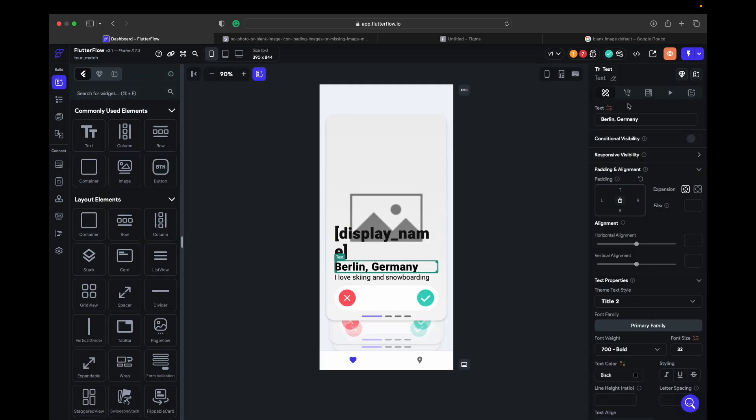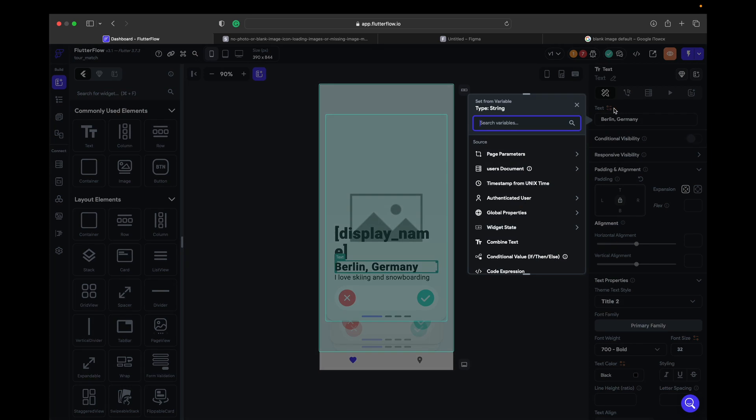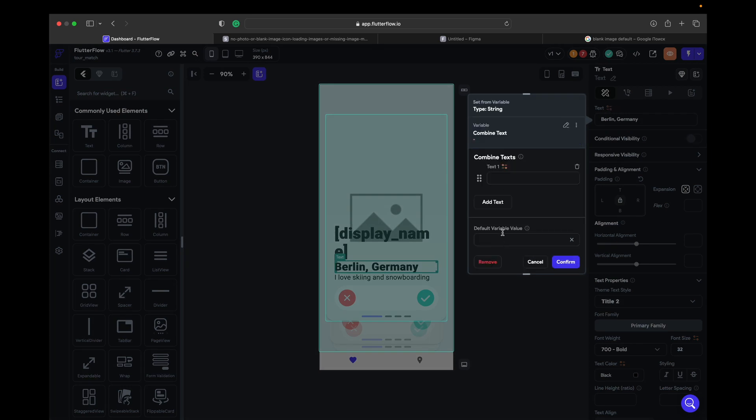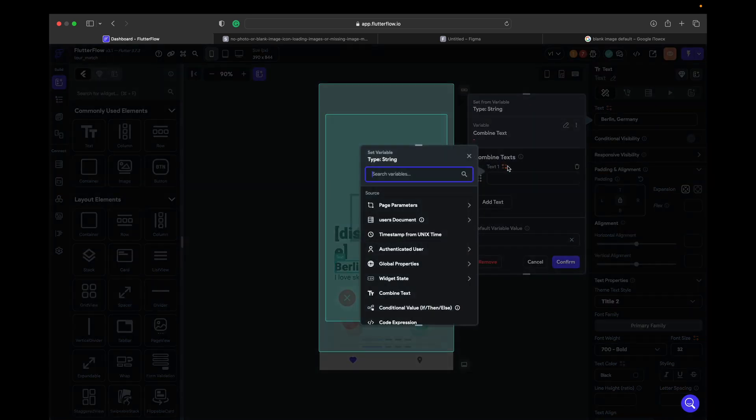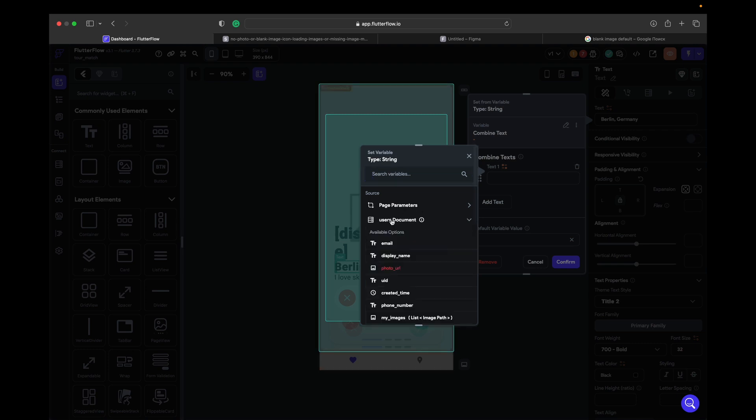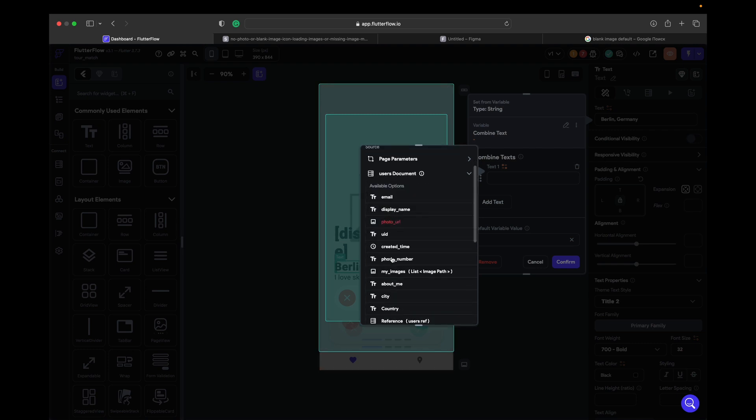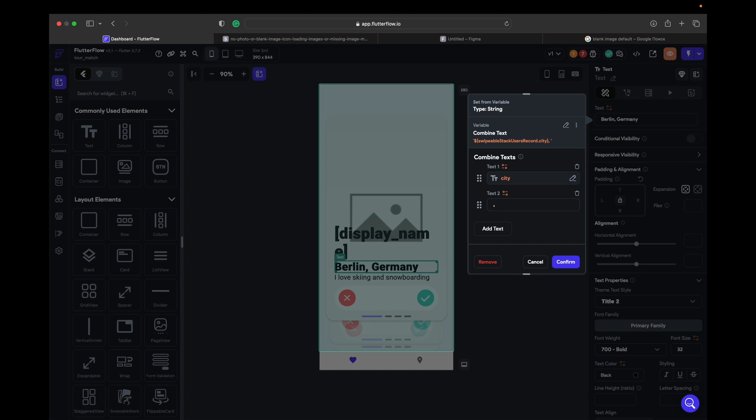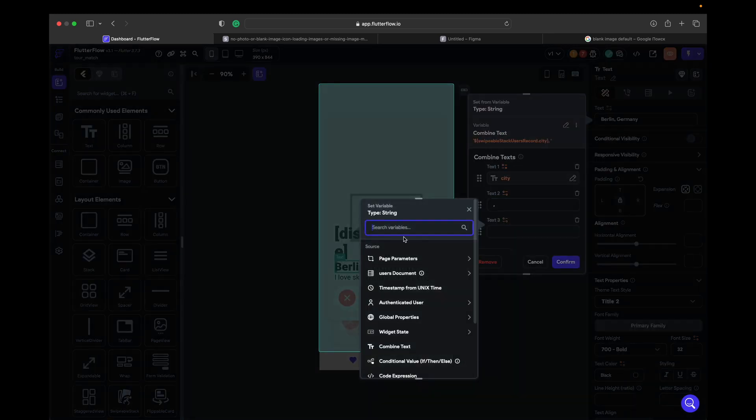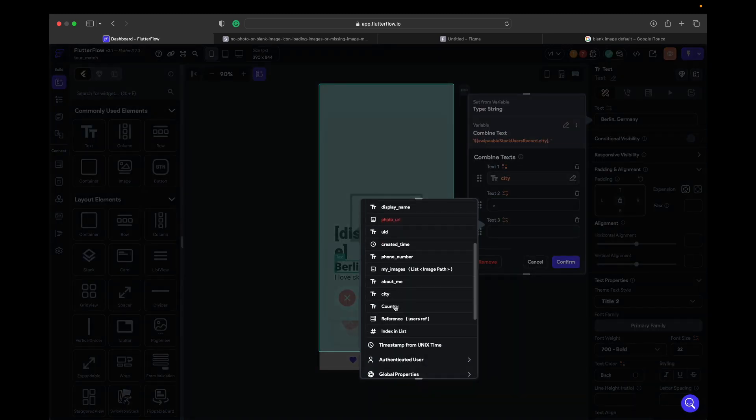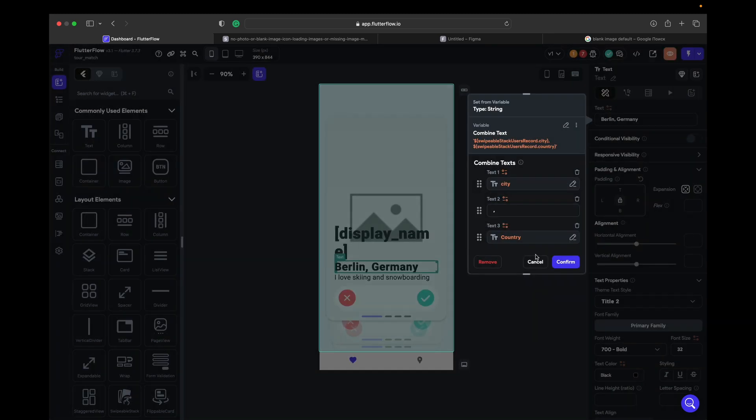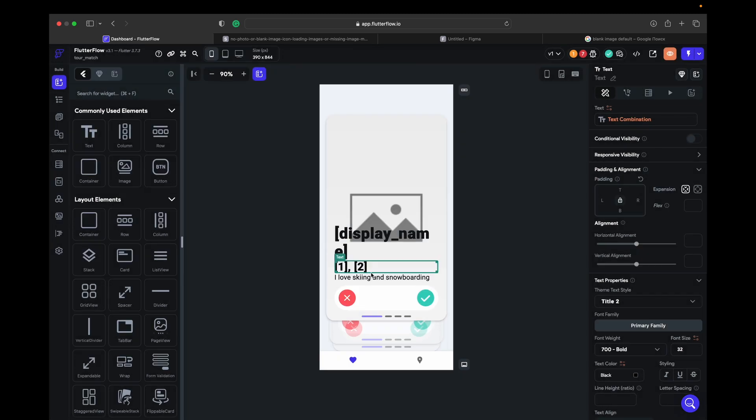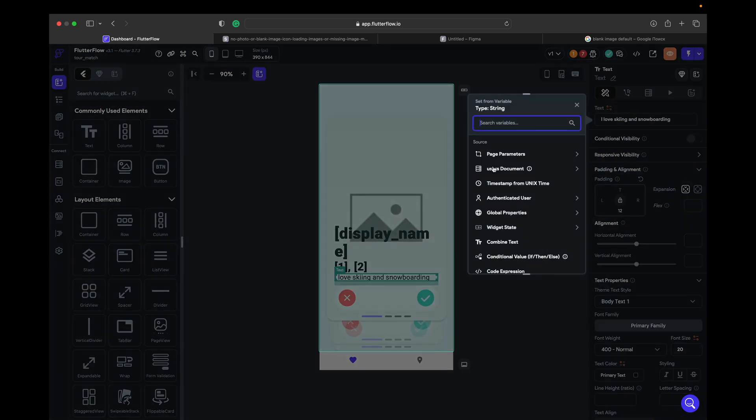So here we click on that, set from variable. Combine text, first text gonna be our city, add text, make comma and press space. Also there must be space, and then we show the country. Confirm, and this one is about text.